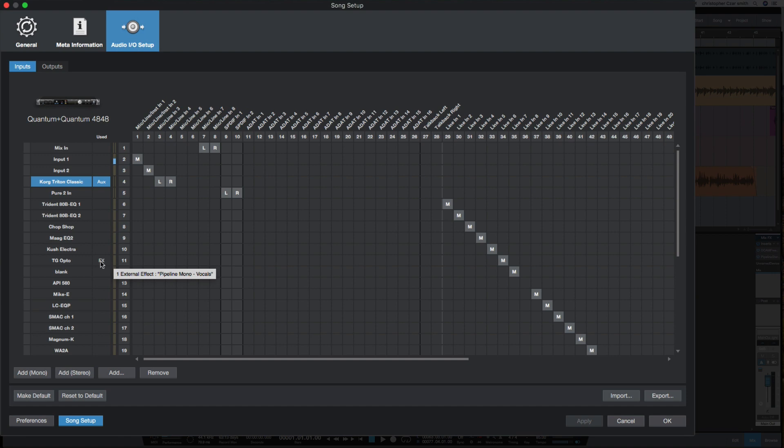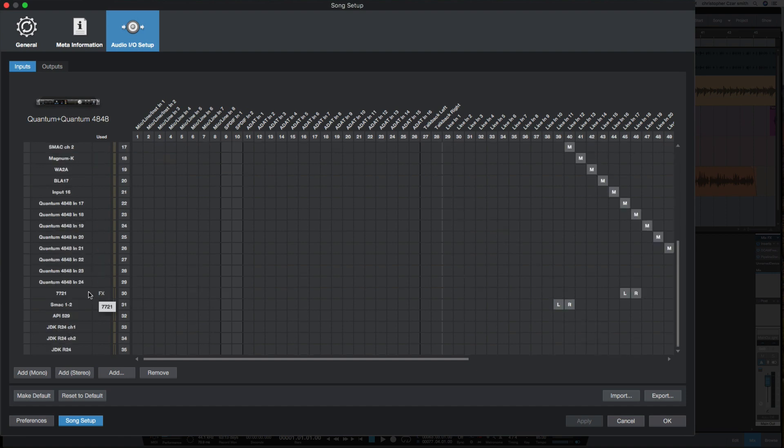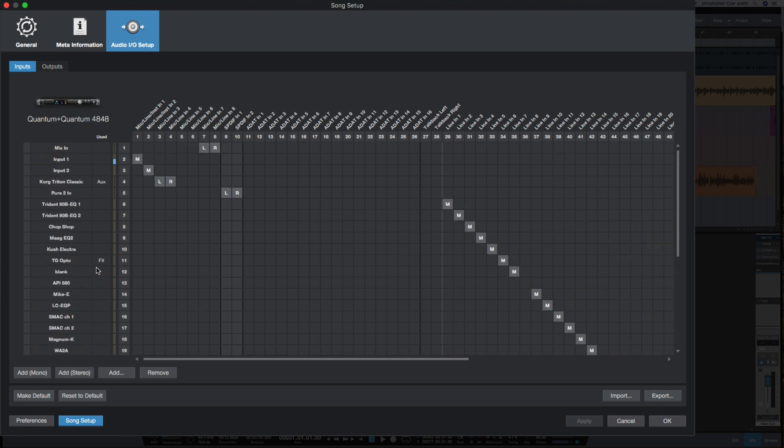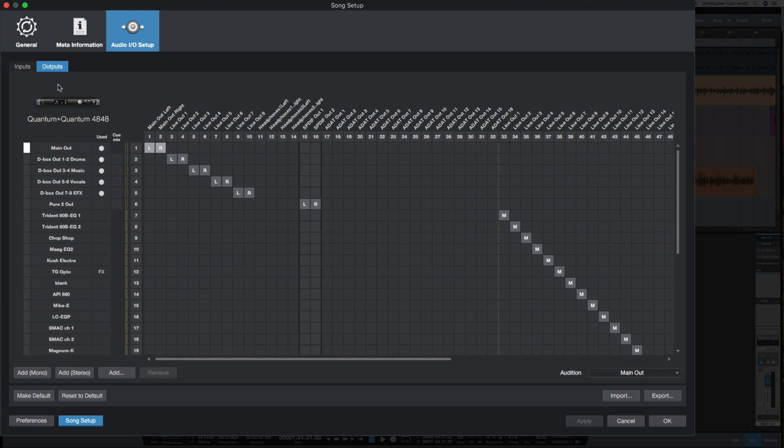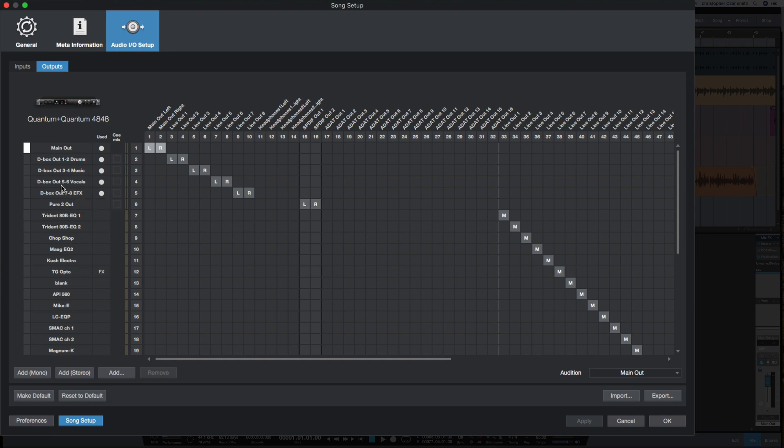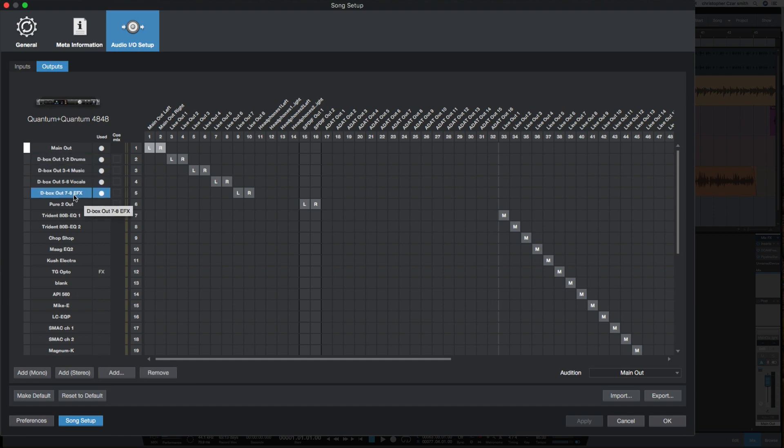Going over to the outputs, I mix using analog summing, so I break up my drums, music, vocals, and effects into stereo stems. You can see here through my D-Box: one and two, three and four, five and six, and seven and eight. If I hover over that, it shows where that is going—what tracks are going out through those outputs.